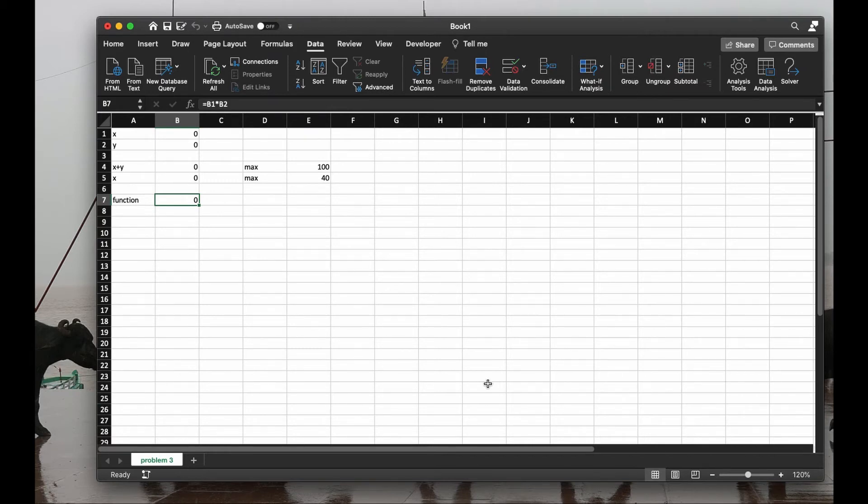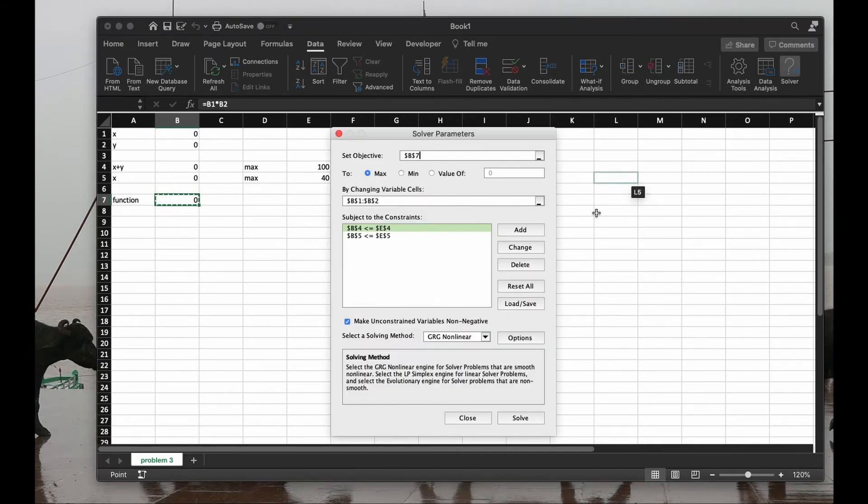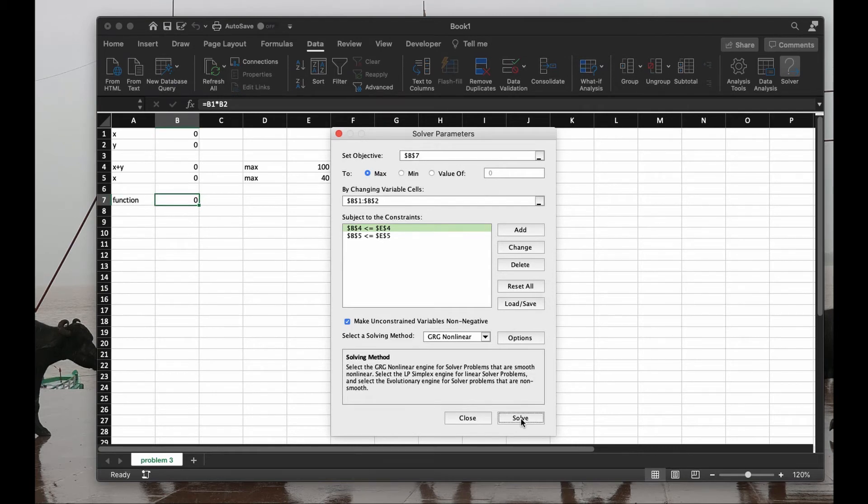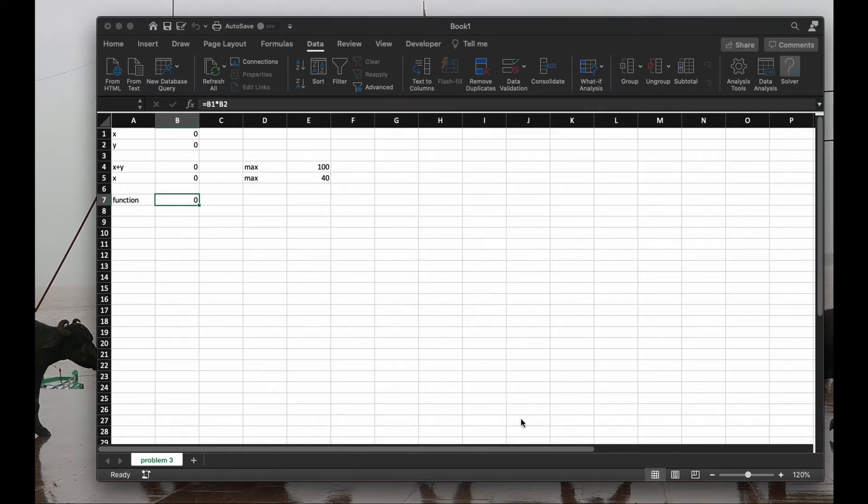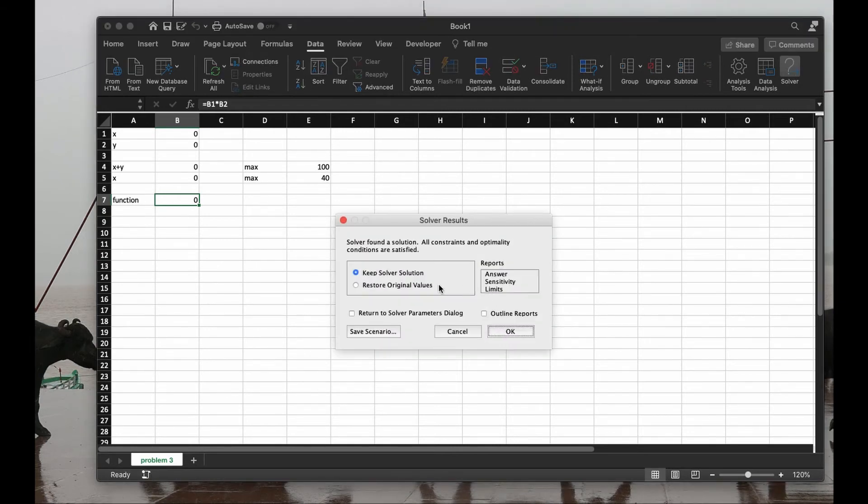It's taking time because Excel is trying to compute the solution, but it'll come up with something. Hopefully. I did a mistake. So here we are waiting for the solution of solver. It has stopped, so we probably have found a solution. Keep solver solution.